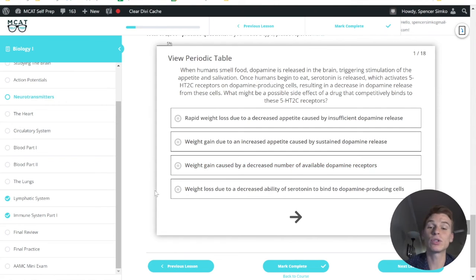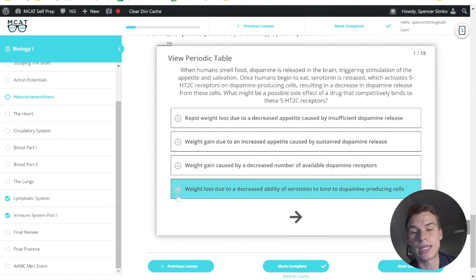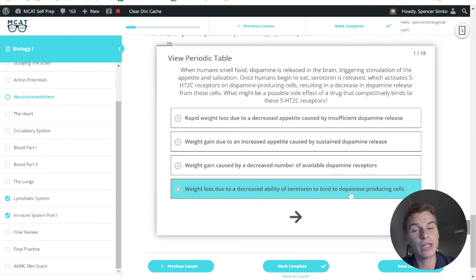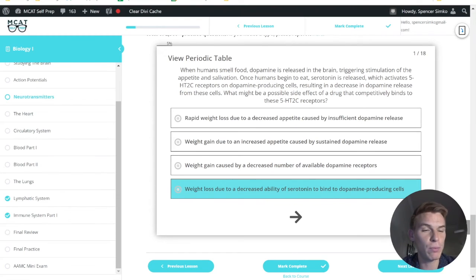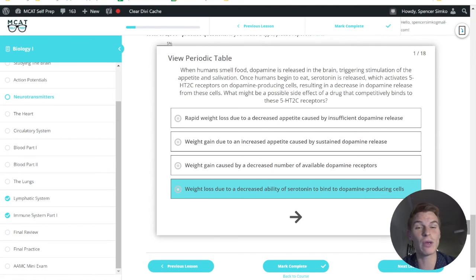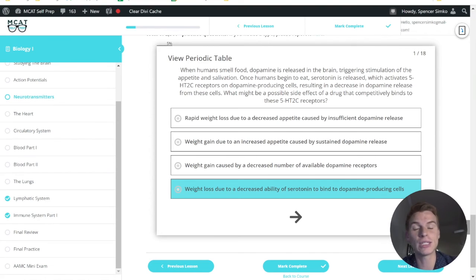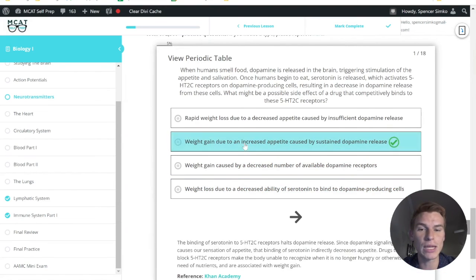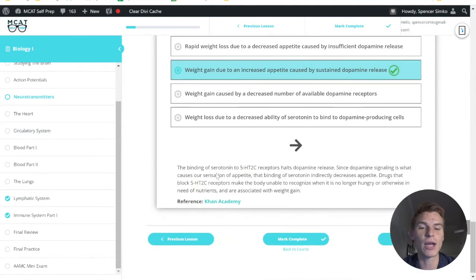Okay, so let's look at answer choice D here. This says weight loss due to a decreased ability of serotonin to bind to dopamine-producing cells. And while it is true that serotonin is binding to dopamine-producing cells, that's not going to lead to a weight loss because it's going to lead to a prolonged dopamine release, which is going to increase your appetite. And so answer choice B here would be correct.